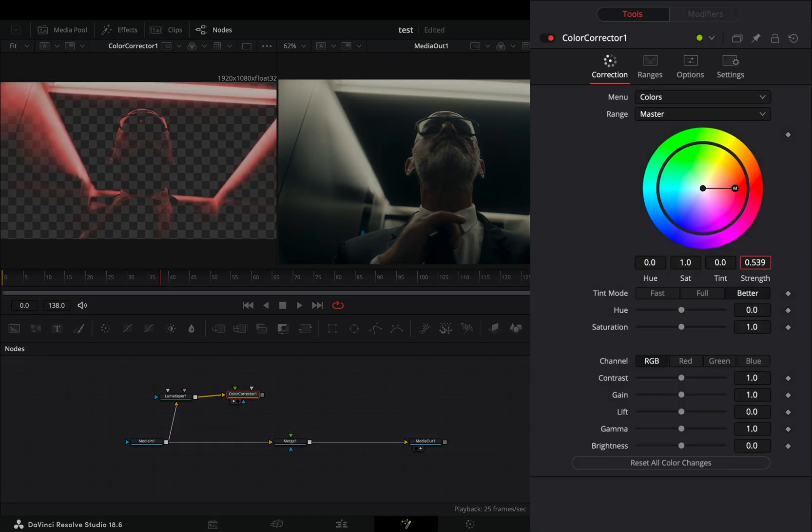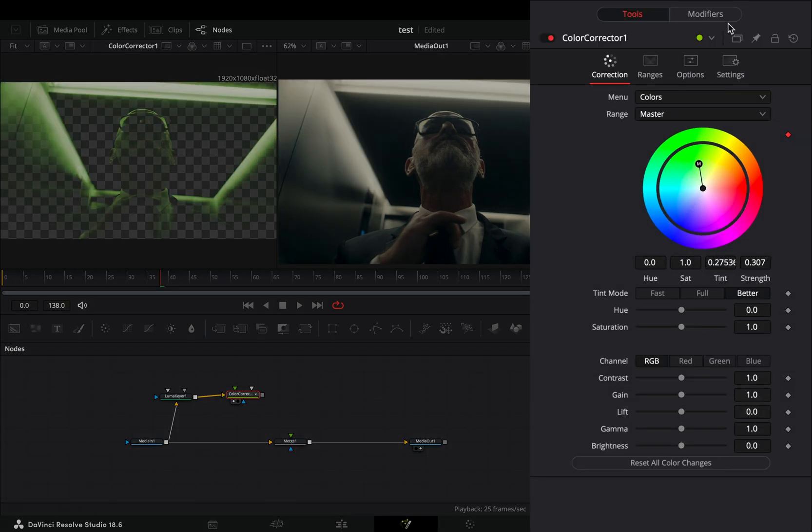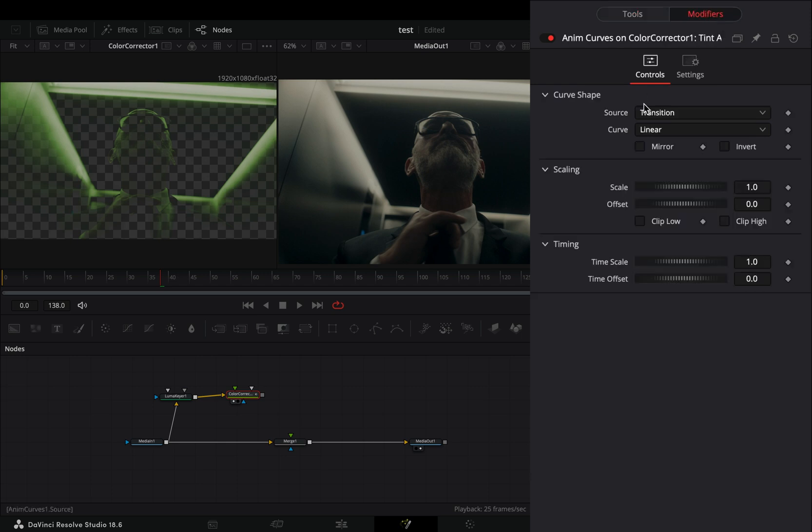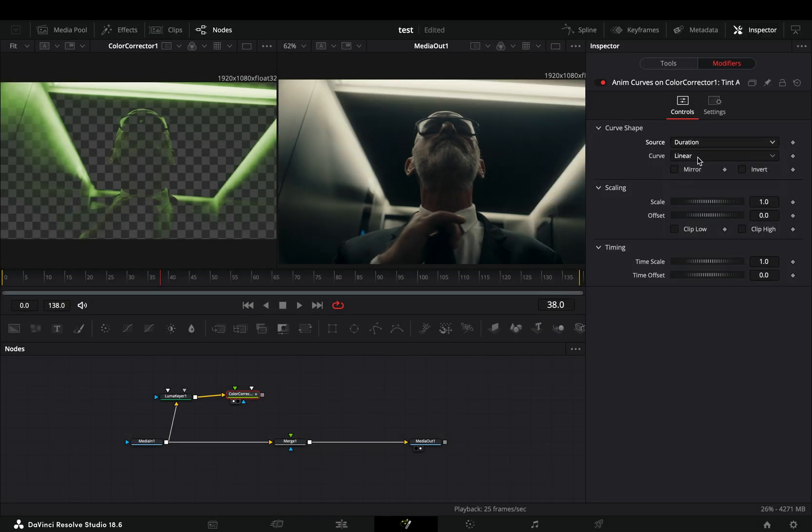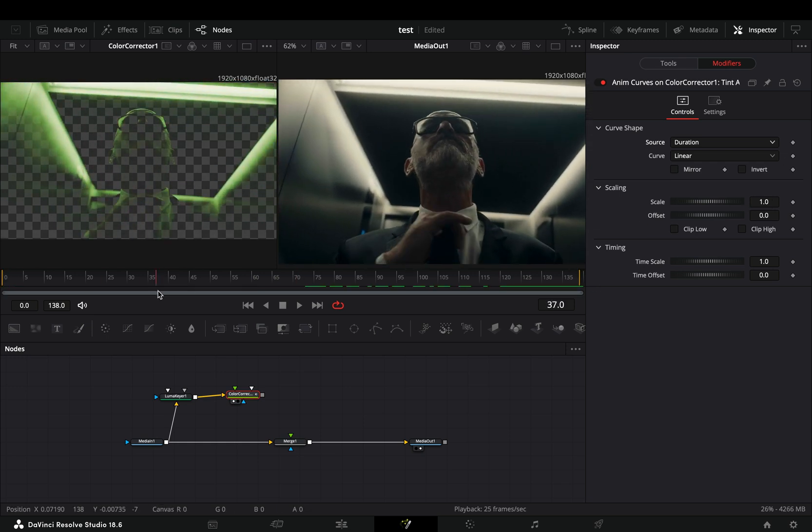Increase the strength value to your liking. Right-click the tint value and select to modify it with anim curves. Go to the modifiers tab and change the source to duration for the scale value. If you keep it at one, this means that it will do one full turn on the color wheel till the end of the clip.